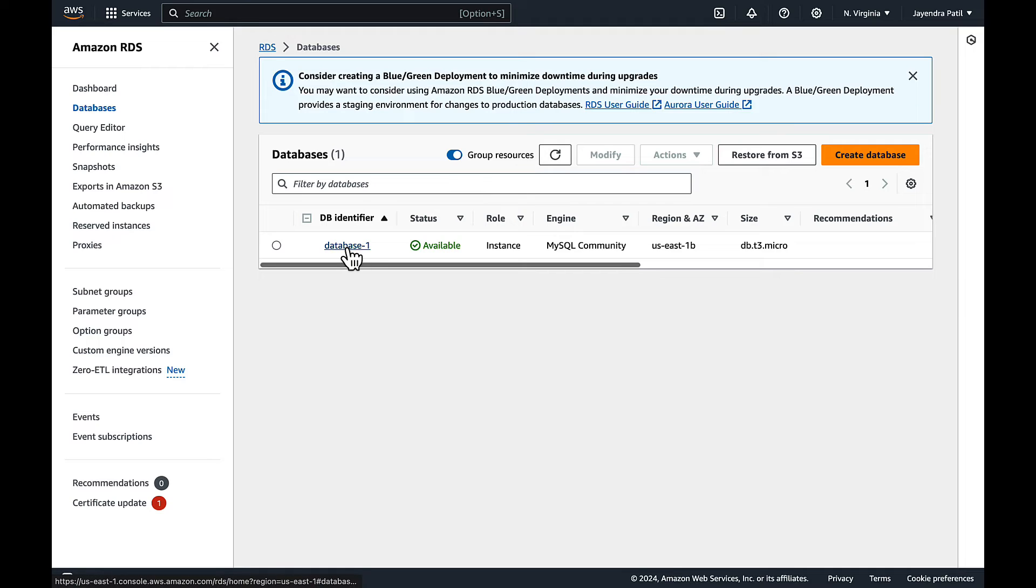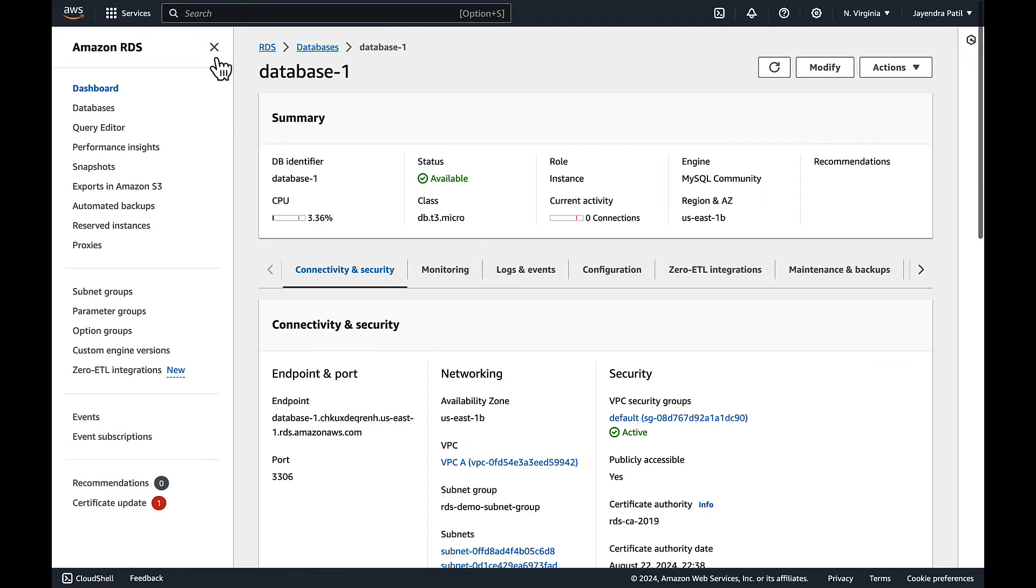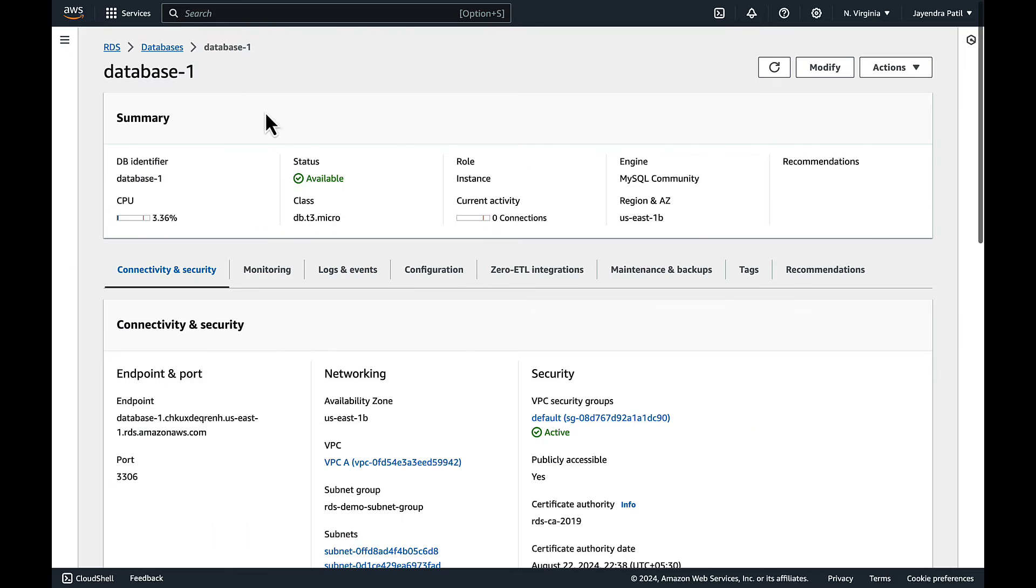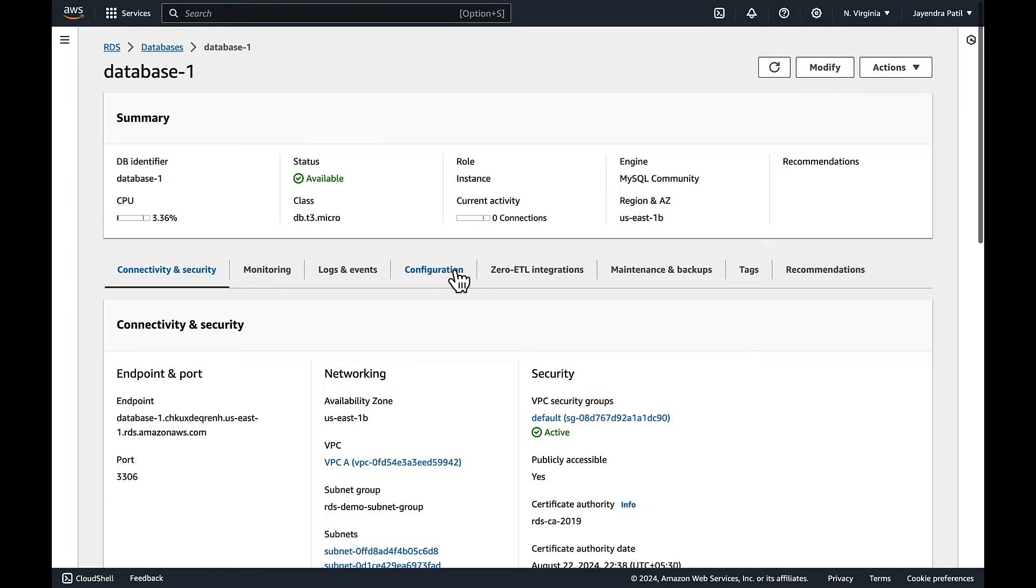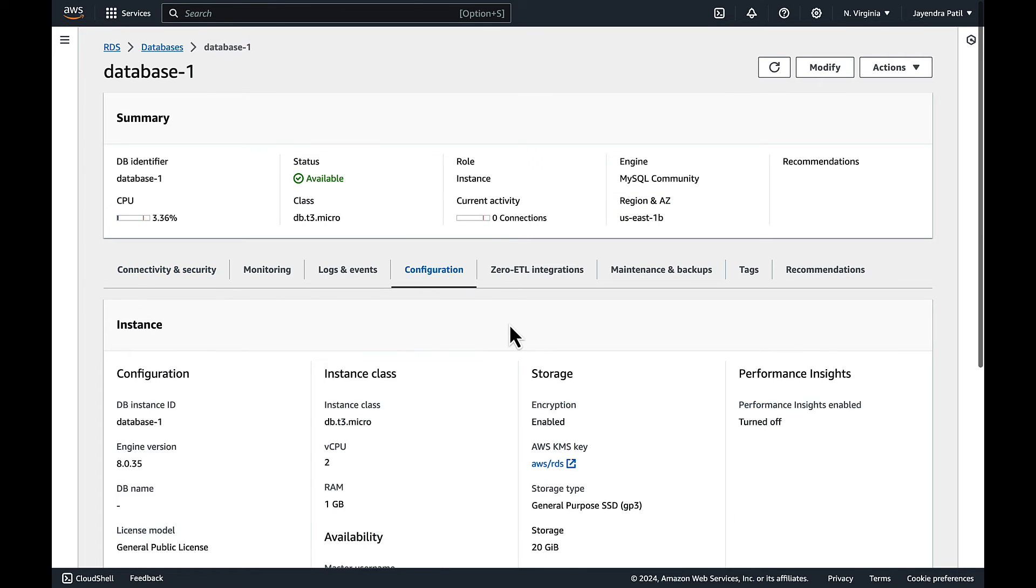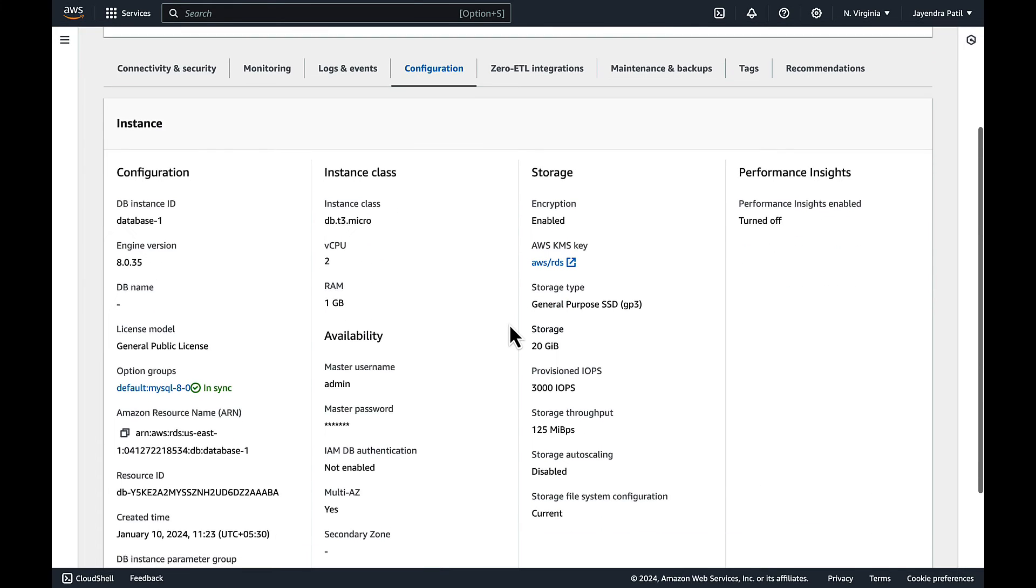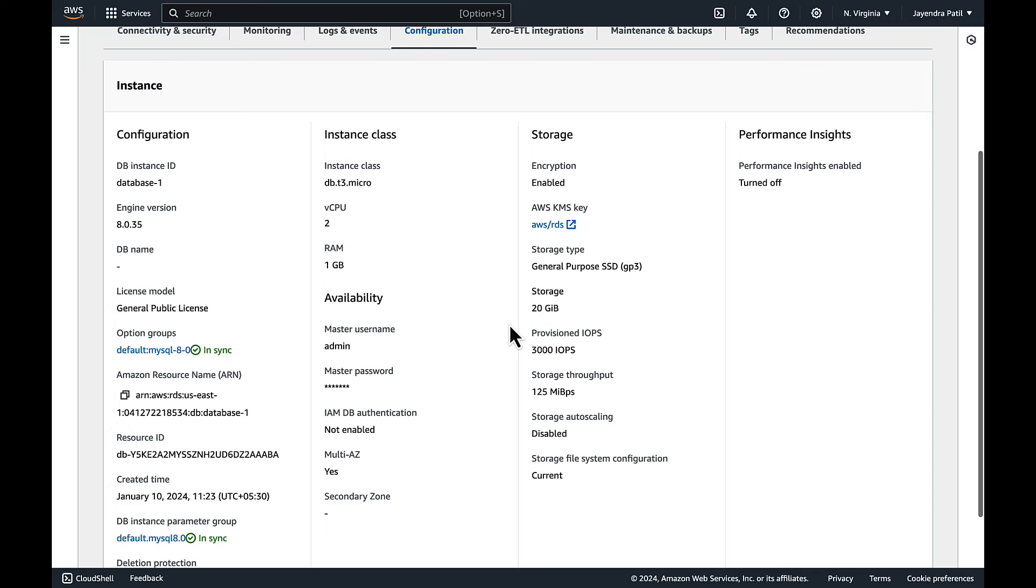Let's check the configuration which would give us information about the primary and secondary AZs. The primary zone is us-east-1b. Multi-AZ is enabled but the secondary zone has not been reflected yet.